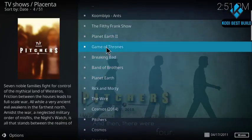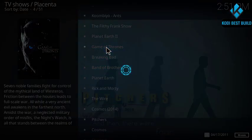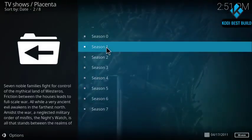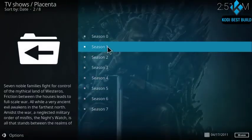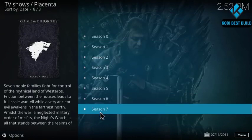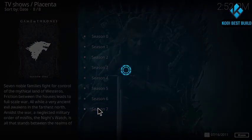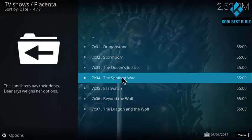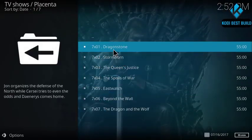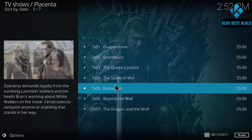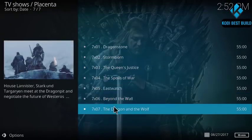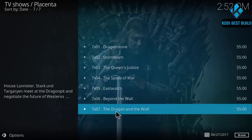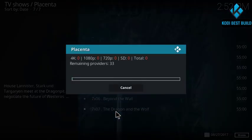So here you got Game of Thrones. Season 1 and 2 and 3 and season 7. So here you got the episodes. You can pick any one and watch it.